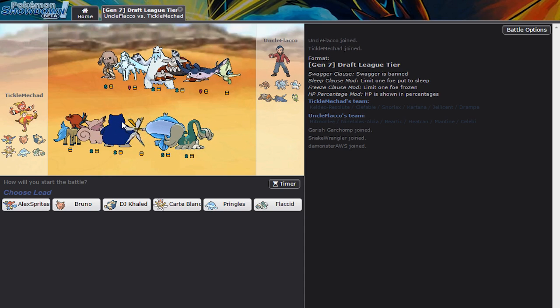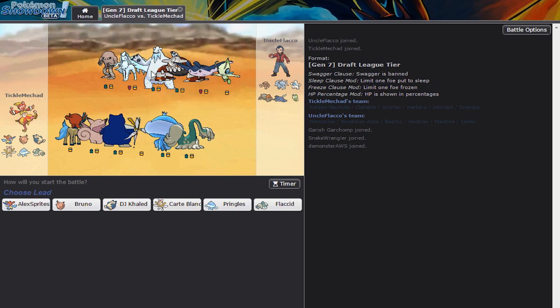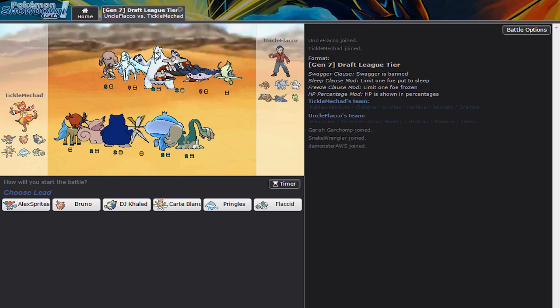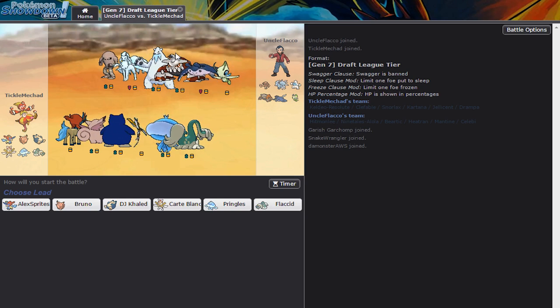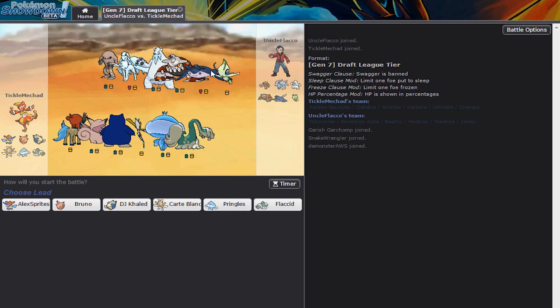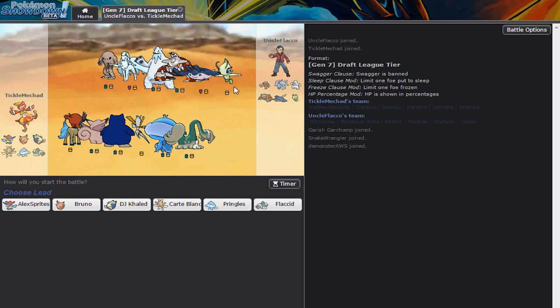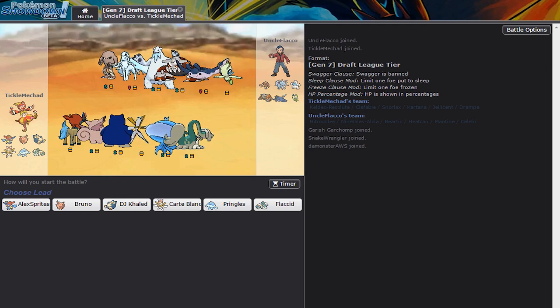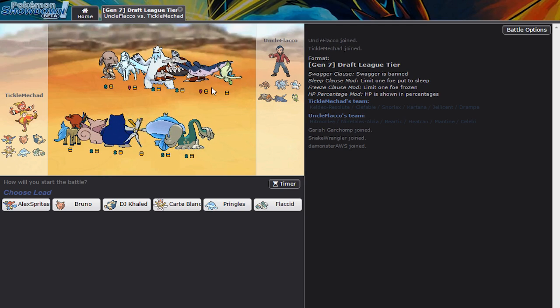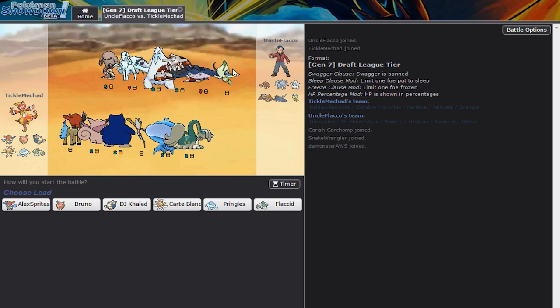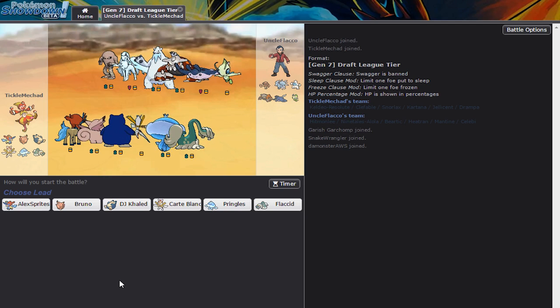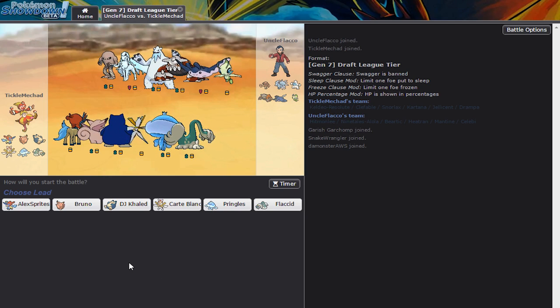So looking at his team, he's got the Hitmonlee, the Alolan Ninetales, Baretick, so I gotta watch out for the Slush Rush thing. He's got the Heatran, the Mantine, the Celebi. Who am I gonna lead off with?